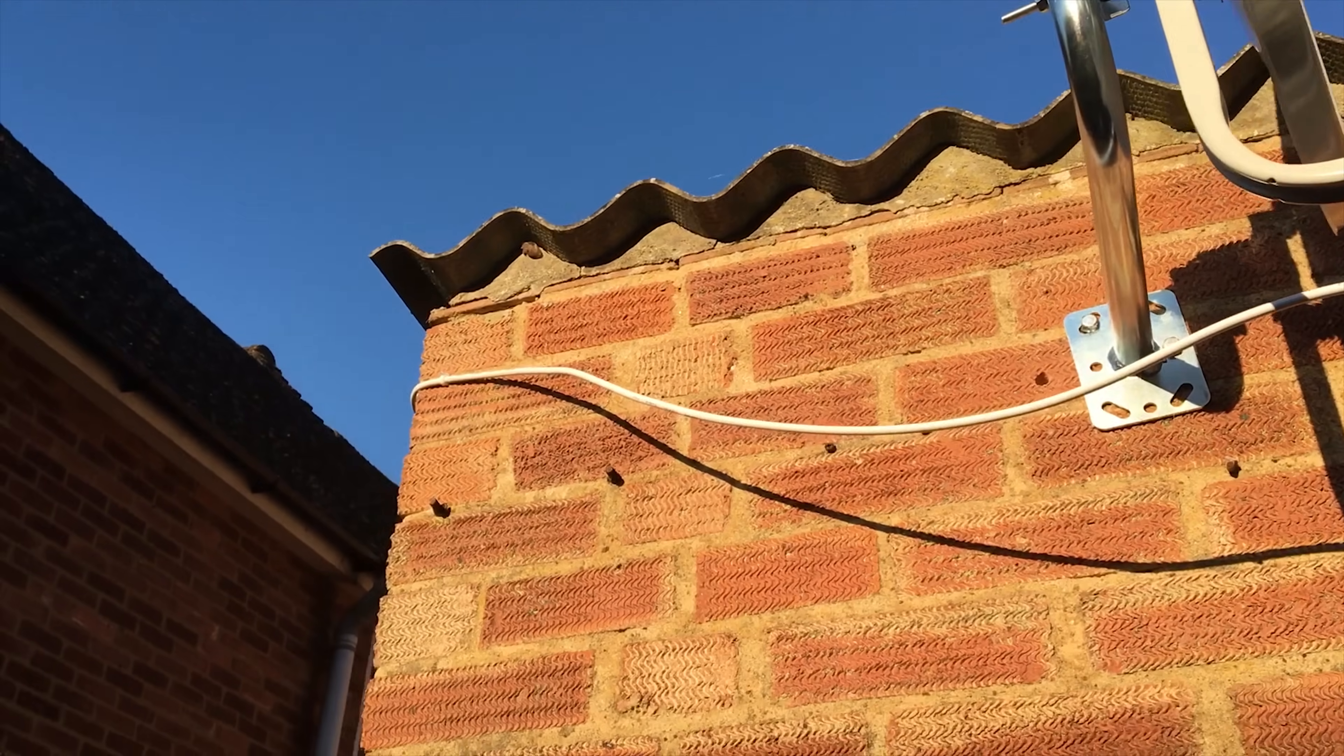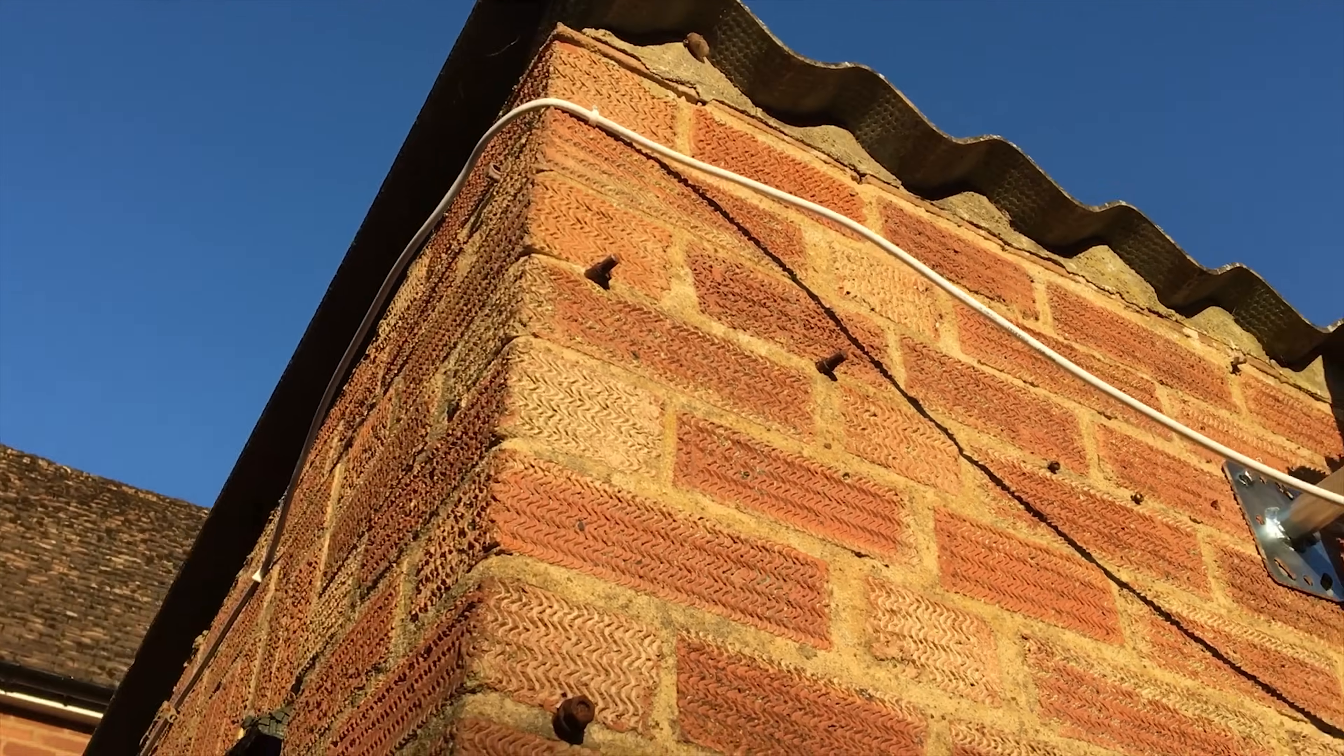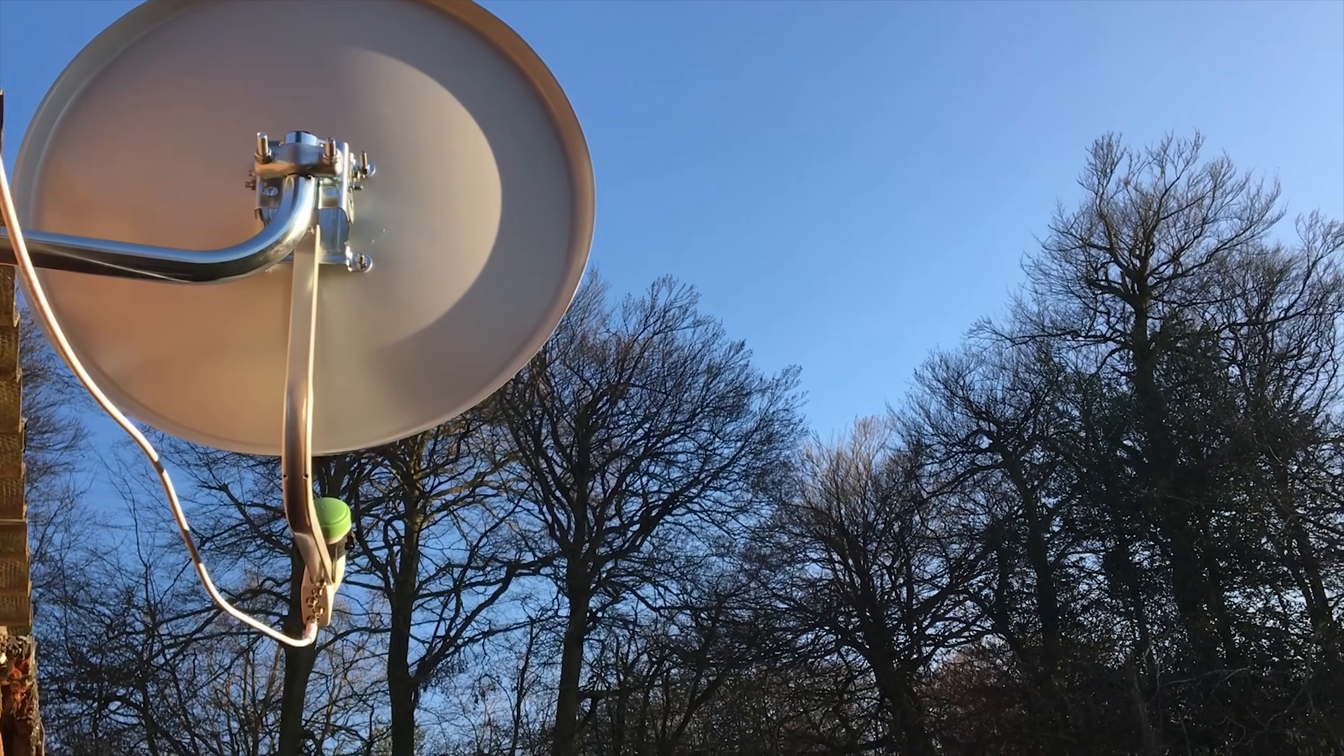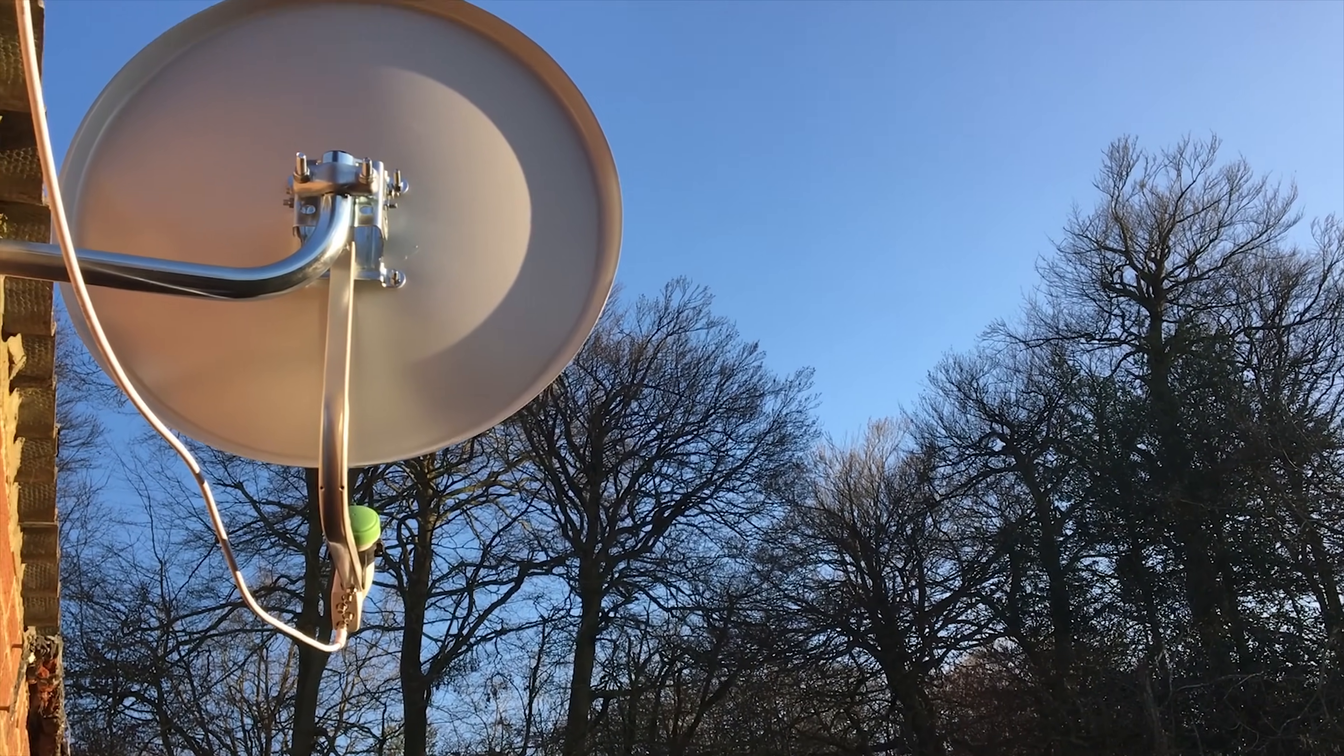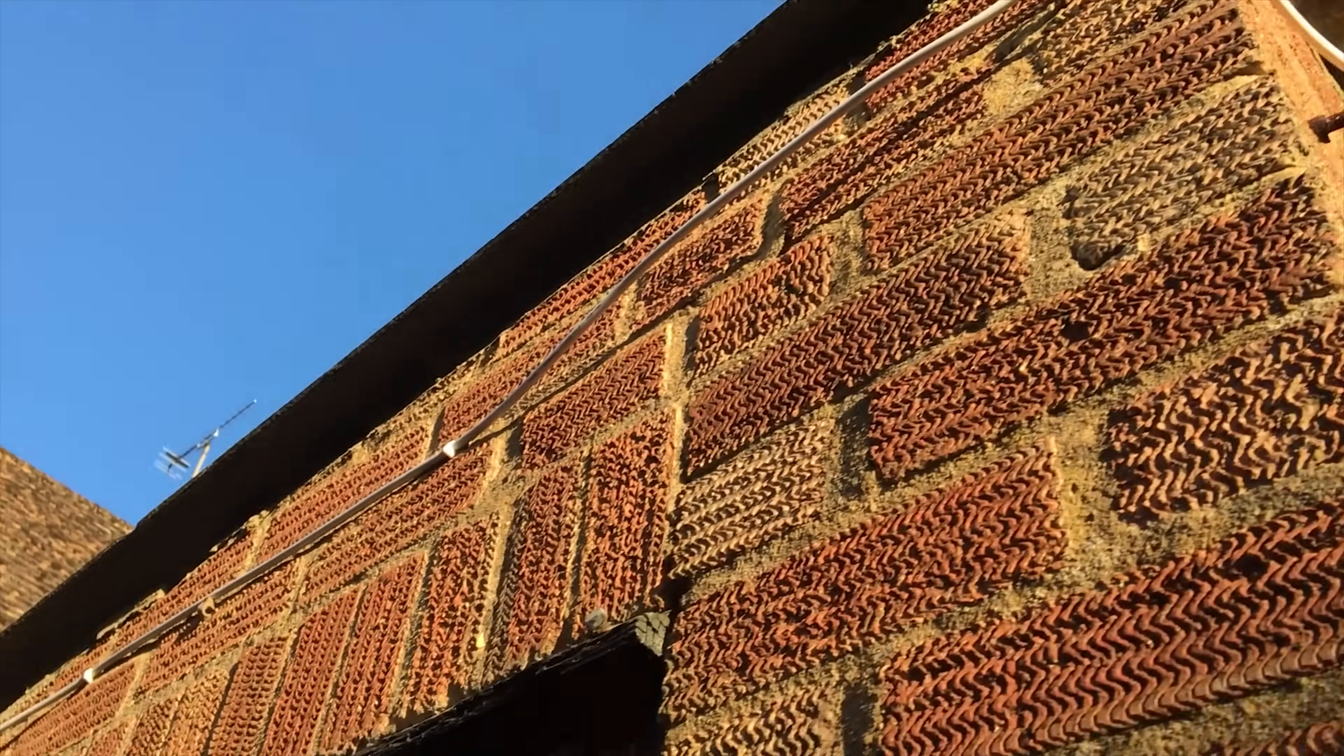Now if you take a look here from the back of the dish you can see one of the issues that I have. I have a whole load of trees in the way. Now I think this is a major factor of why it's not working very well.